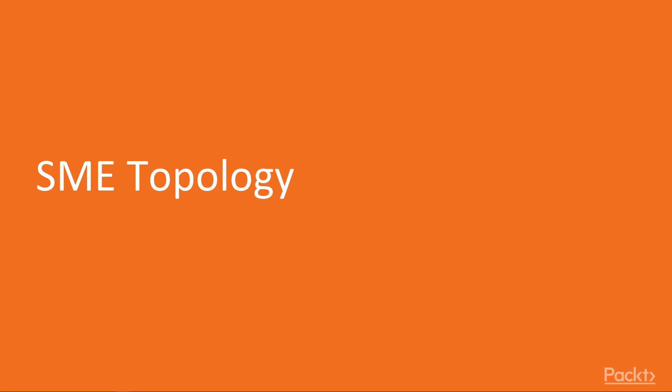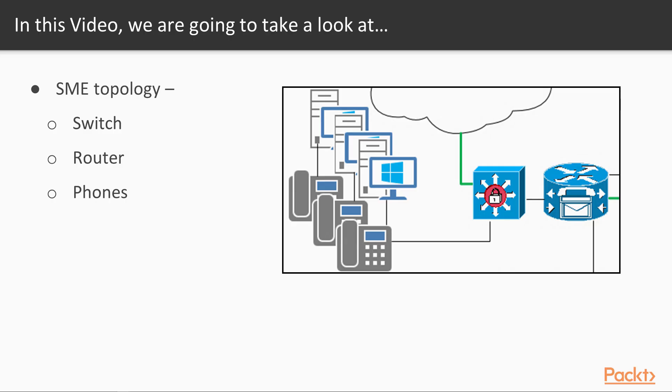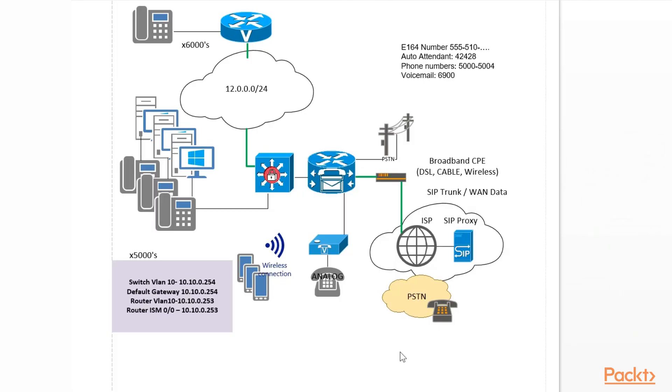Let's first get started on the SME topology. With the SME topology, our focus will be on the switch, router, and phones. I'm going to open up a Visio diagram so we can see the topology. Topology is where you first should start to understand how this is all going to interact, and with the topology, we can help diagram some of the IP addressing architecture.